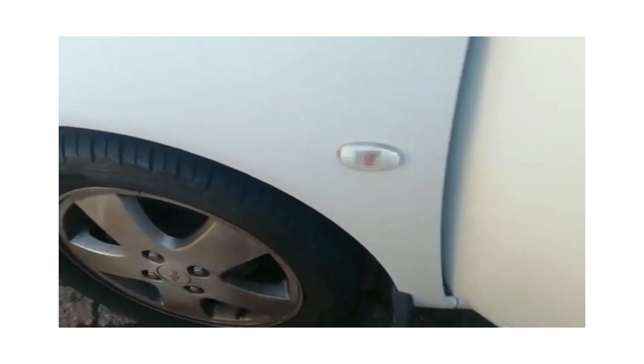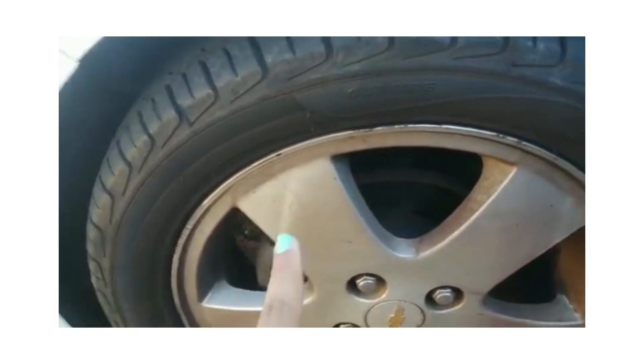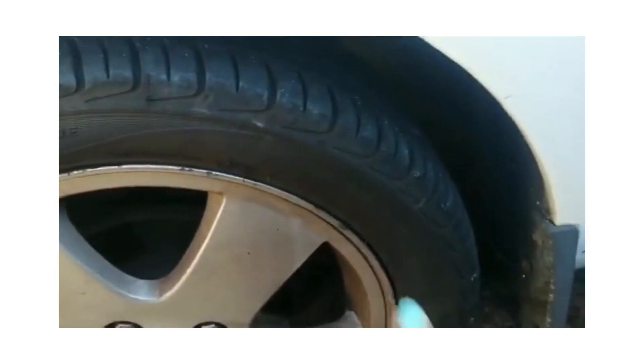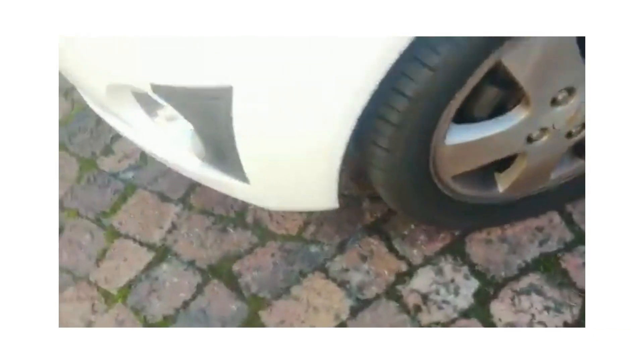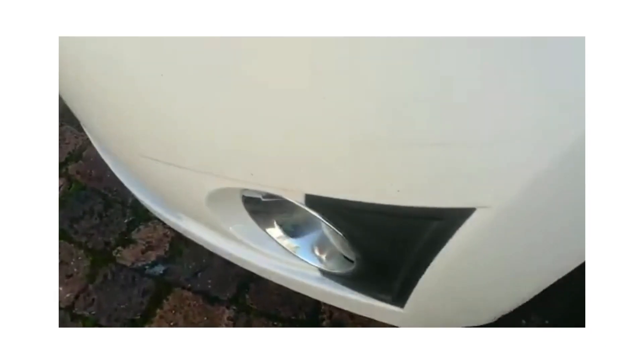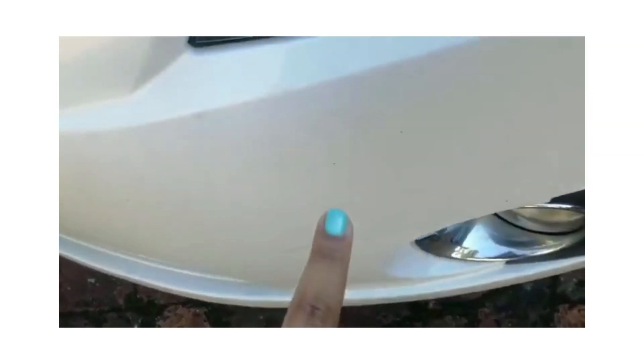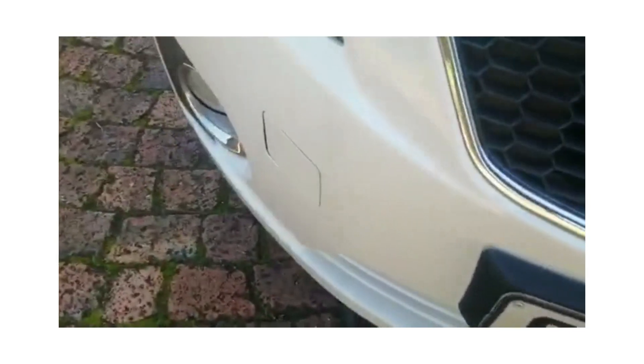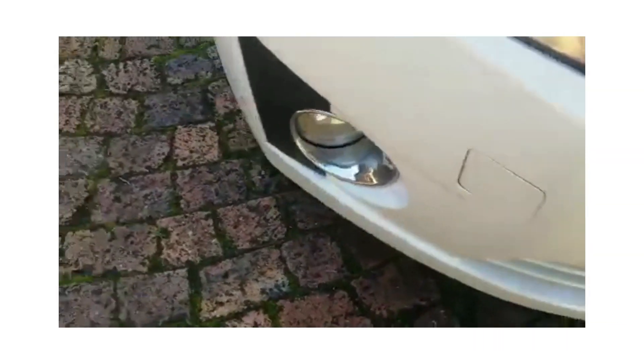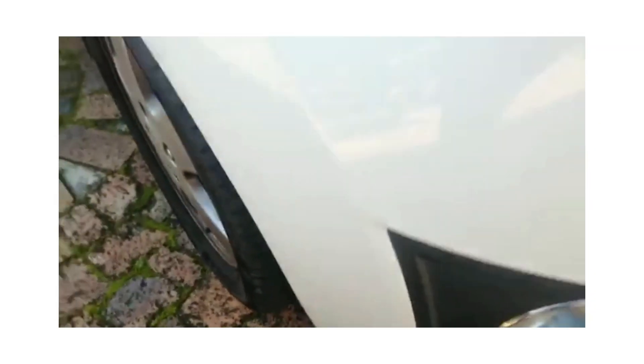Front fender has some scuff marks which could be buffed out. Rim is slightly scratched all around, tire still in good condition. Front bumper has some minor chip marks, dents, and scratches.